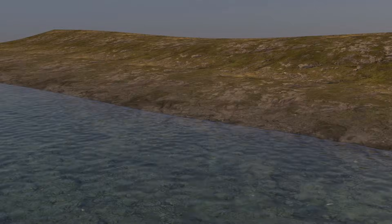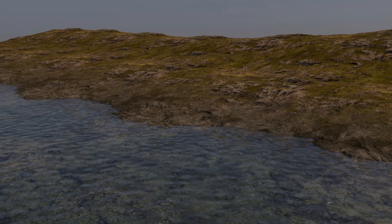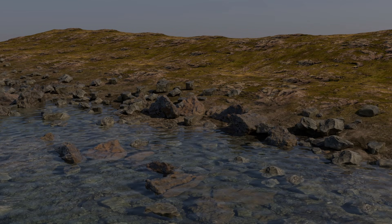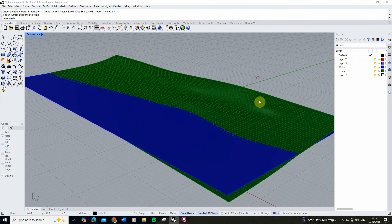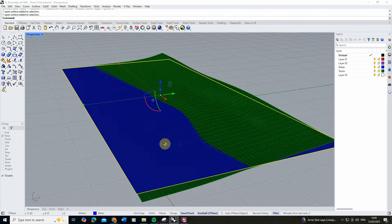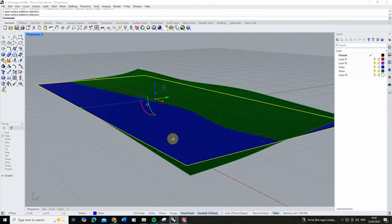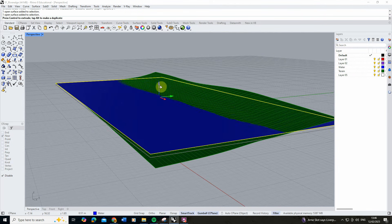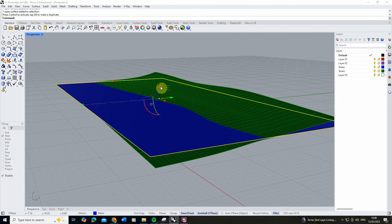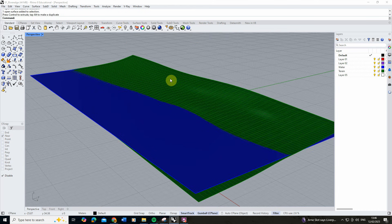Welcome to this video tutorial on how to render a riverbank in V-Ray for Rhino. I've started by modelling a simple bank, which you can see in green, and a water plane in blue that's going to act as my river. I can move this up or down to change the level of the river, and we're going to be adding some textures to create a realistic riverbank scene for this view.